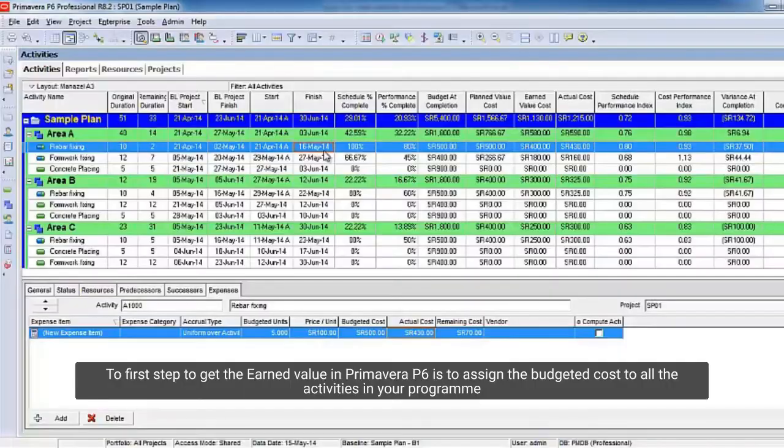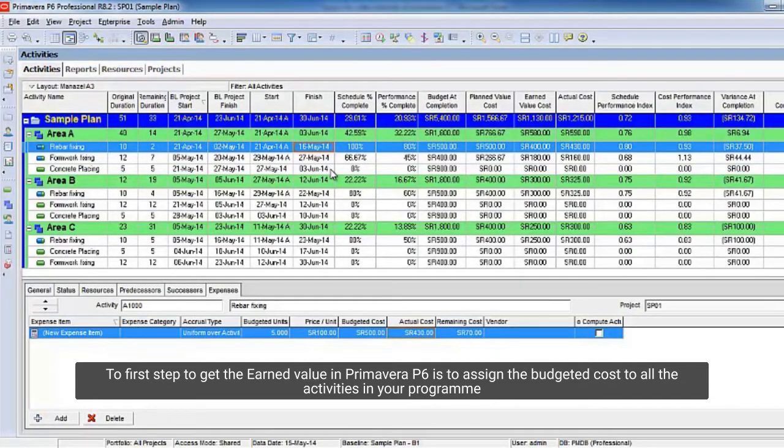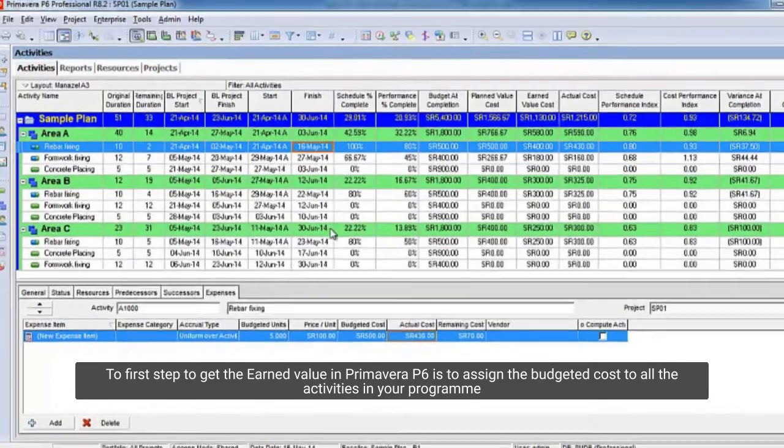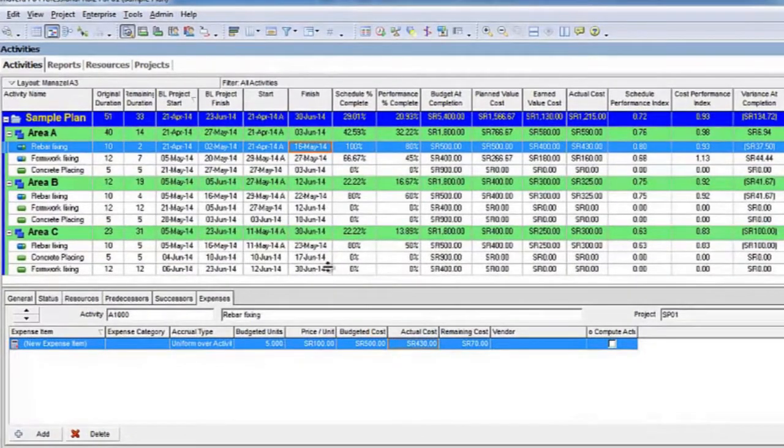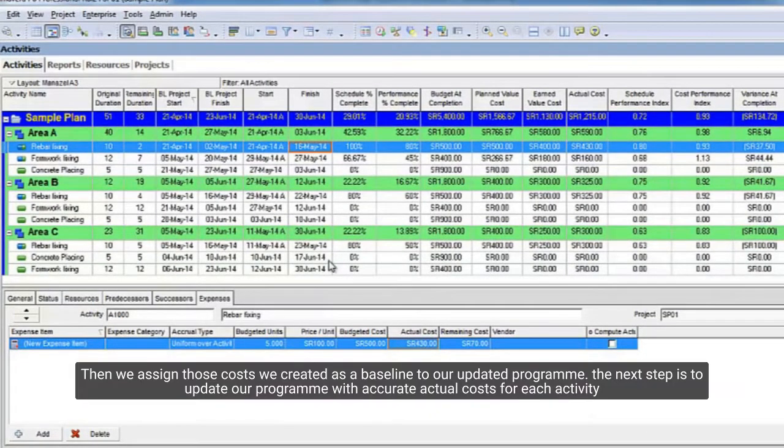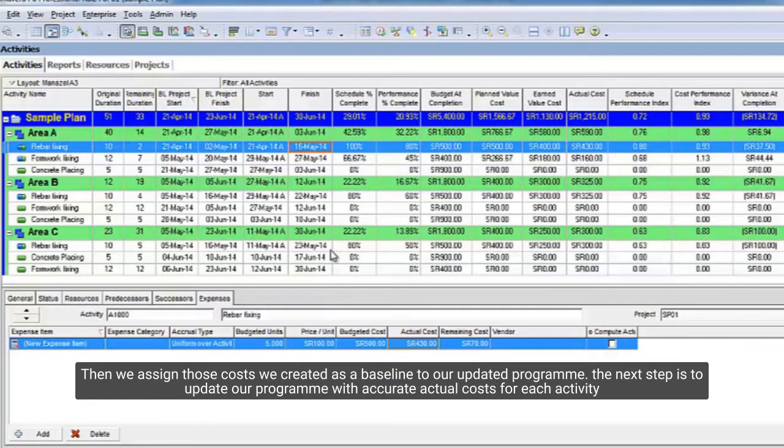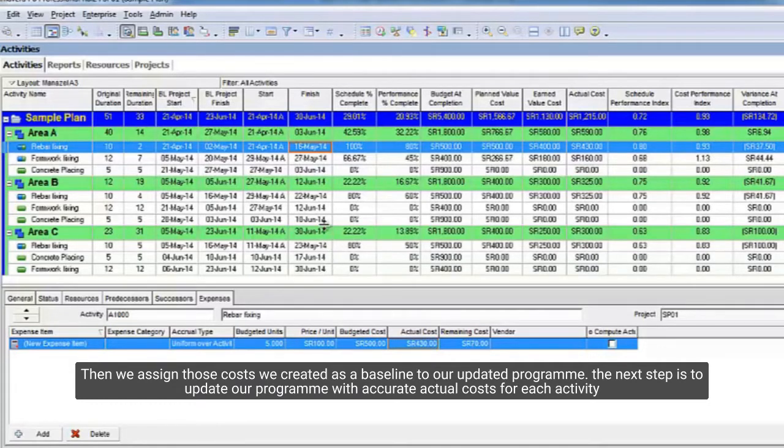The first step to get the earned value in Primavera P6 is to assign the budgeted cost to all the activities in your program. Then we assign those costs we created as a baseline to our updated program. The next step is to update our program with accurate actual costs for each activity.